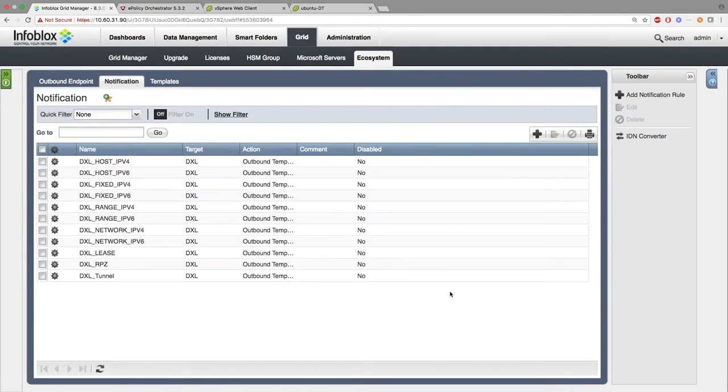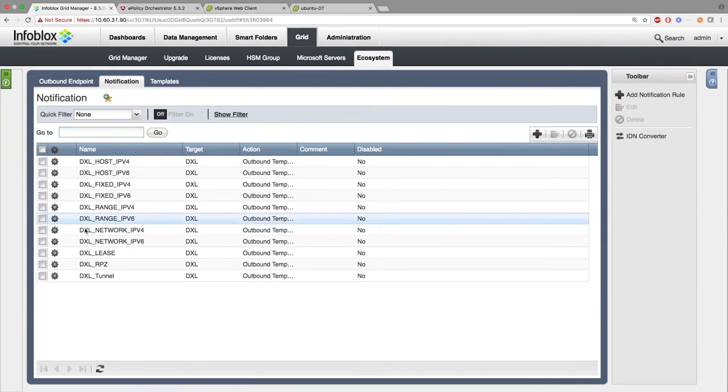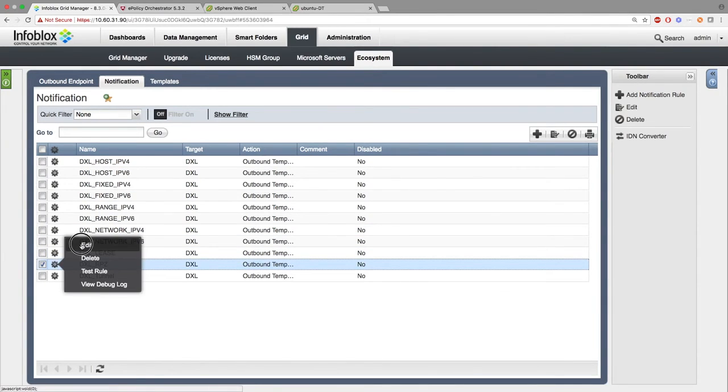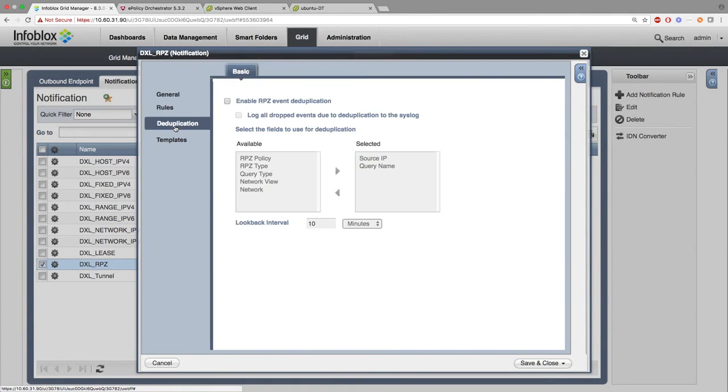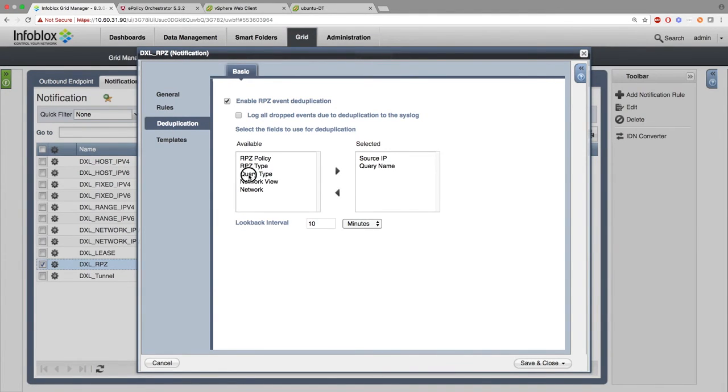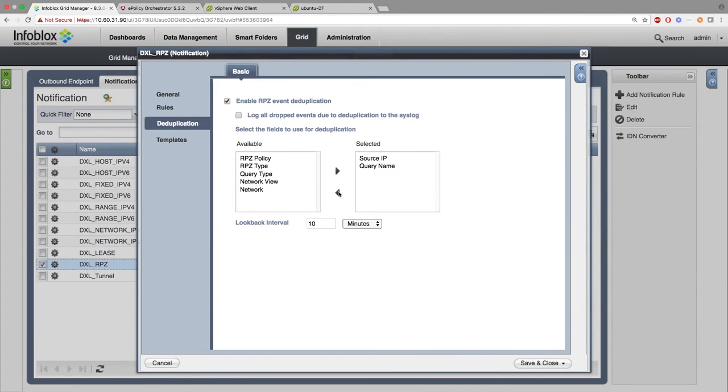There is a special tab called Deduplication, which eliminates duplicate information that you may not want to see multiple times. Simply click Enable RPZ Event Deduplication and choose which duplicate information you want to ignore.